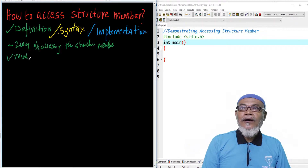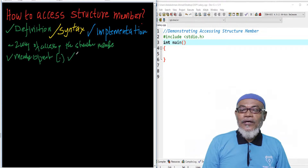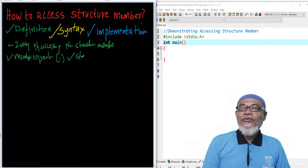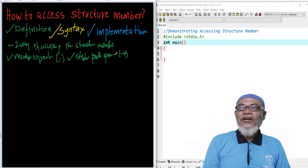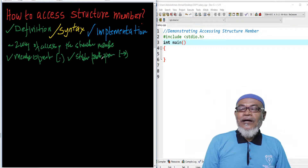The first way is using a member operator, which has the sign of a dot. The second way is using a structure pointer operator. So the structure pointer operator has the sign of a pointer.